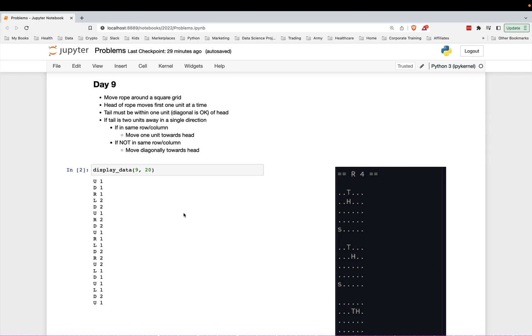Welcome everyone to Advent of Code with Pandas. This is day nine. So we're moving a rope around a grid.